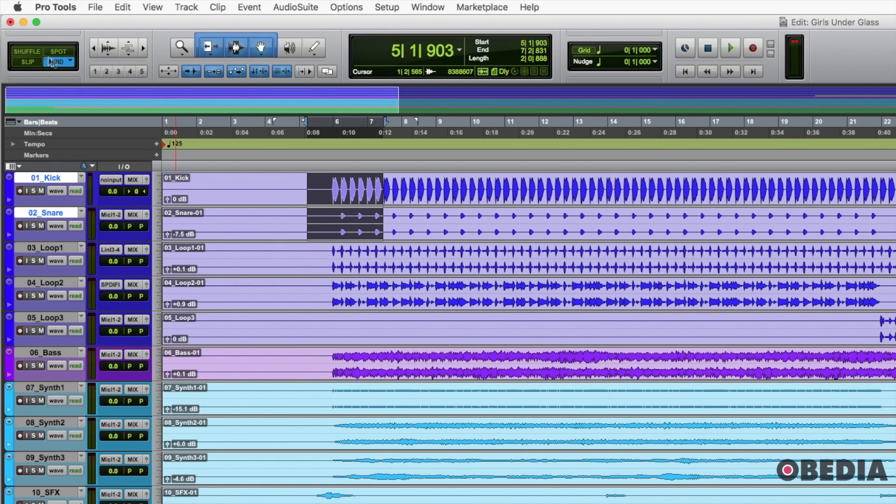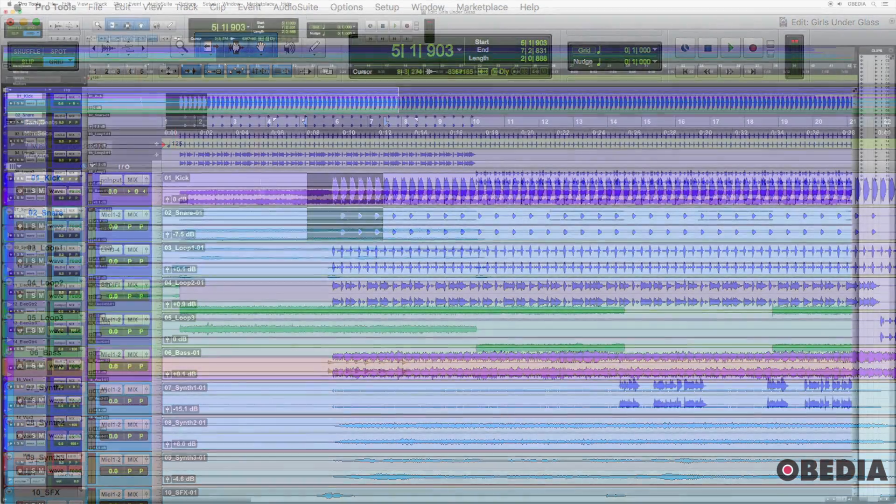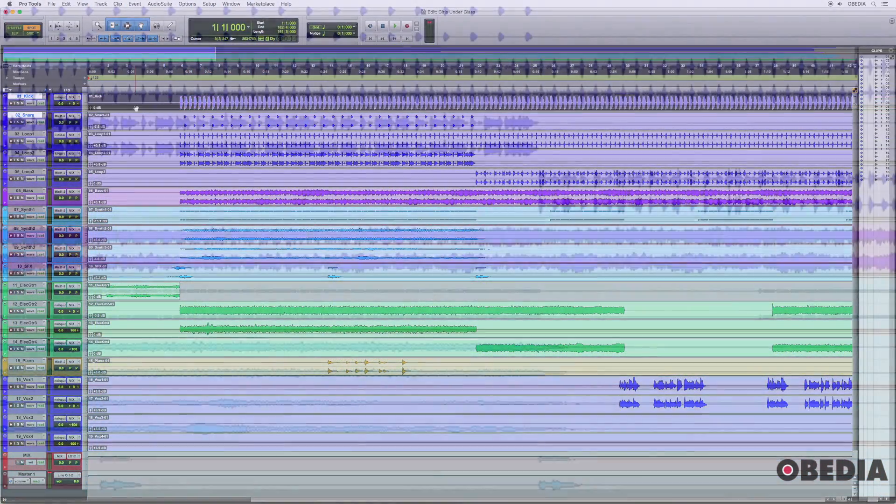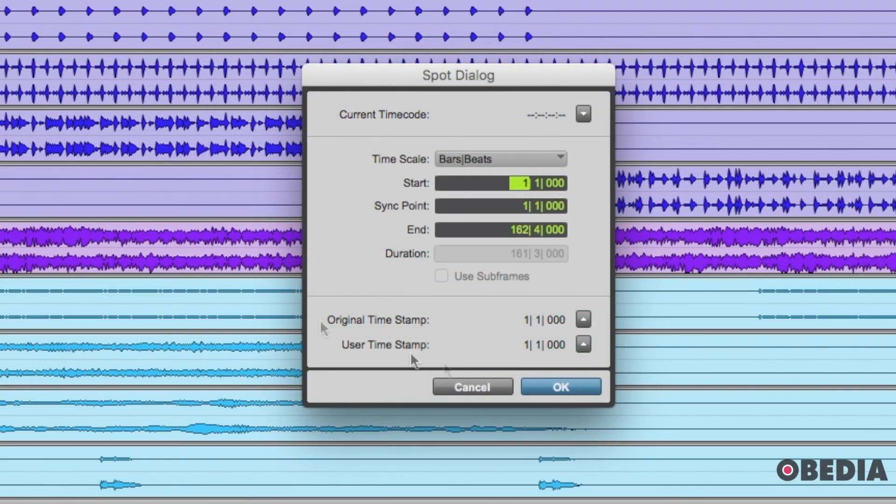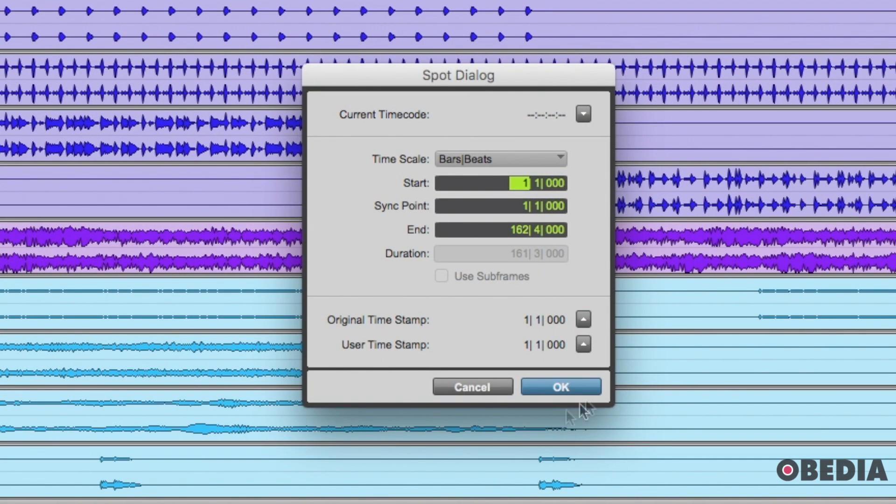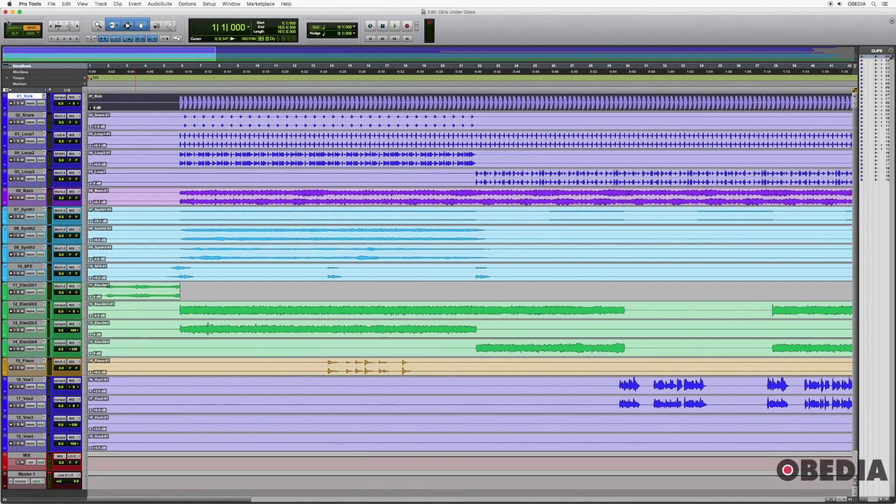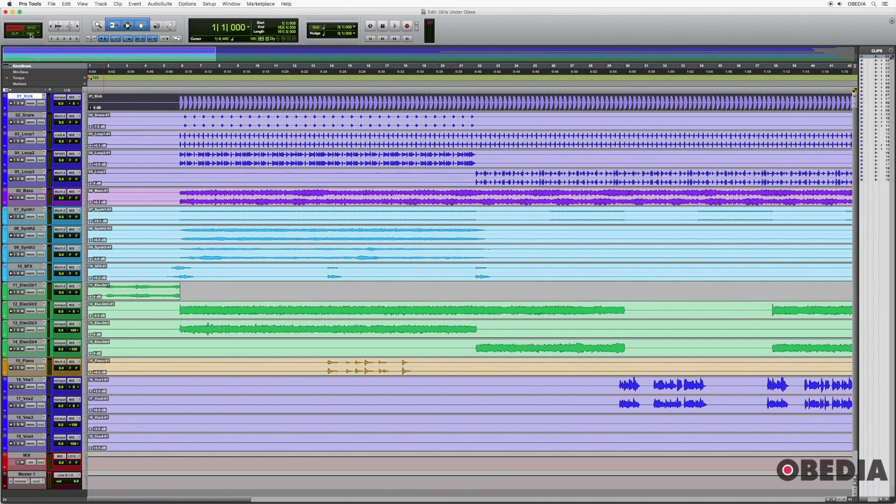Spot and shuffle are going to be used for specific editing functions. Spot, you basically go into a lot of times just temporarily, you click on a clip and it tells you where to move that clip. So this is an edit function where you're moving things.